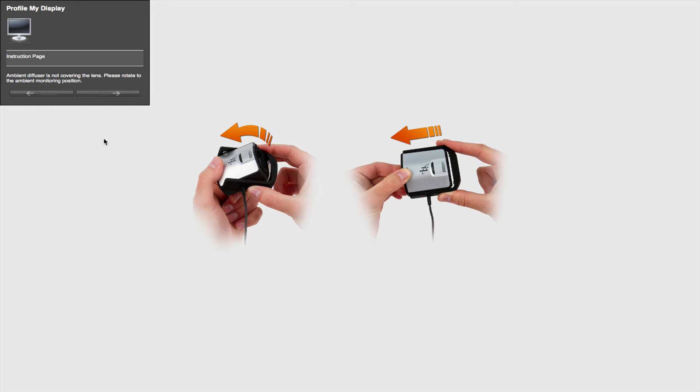Okay, so we're back and the process is finished. And now it's basically telling us to go ahead and take this off of our screen and we're going to flip that piece of plastic around. So go ahead and we'll do that real quick.